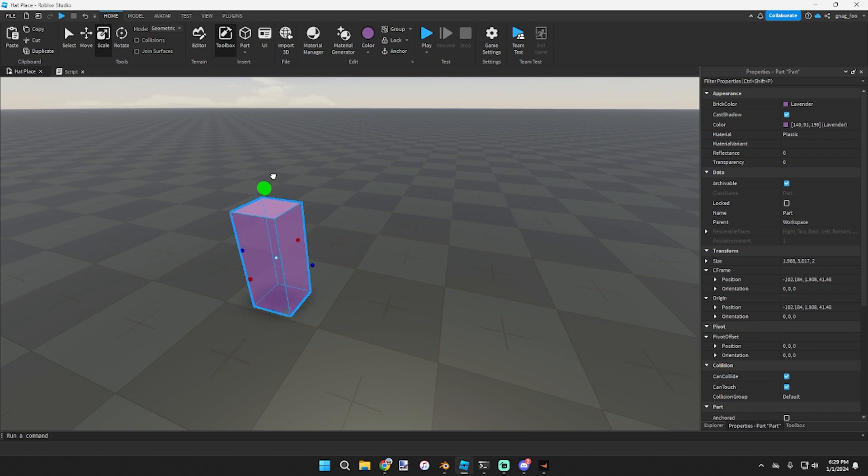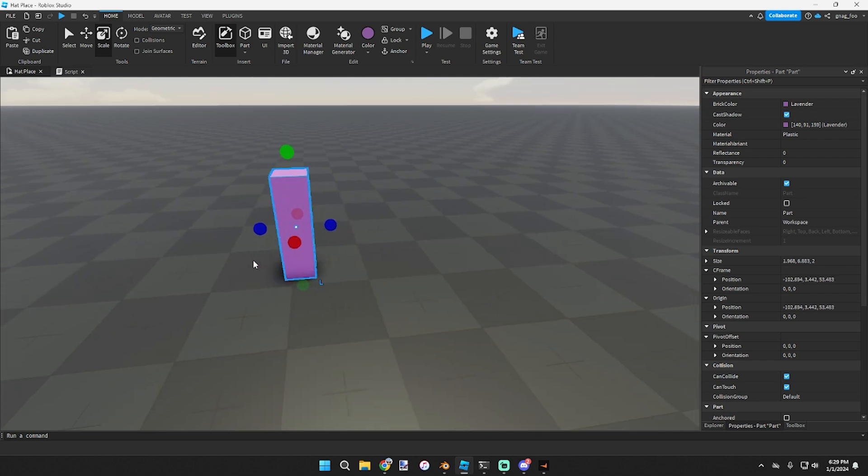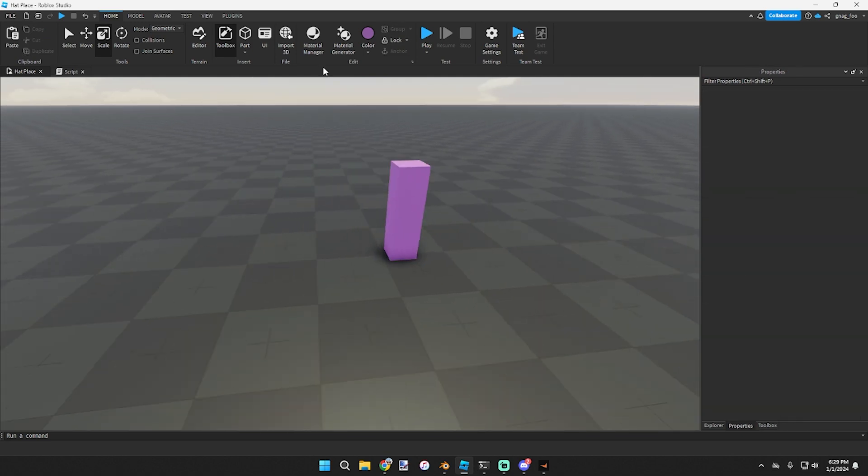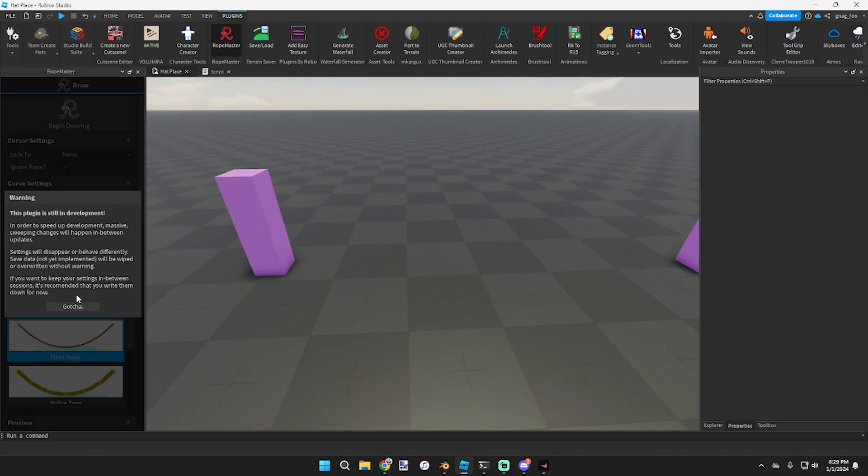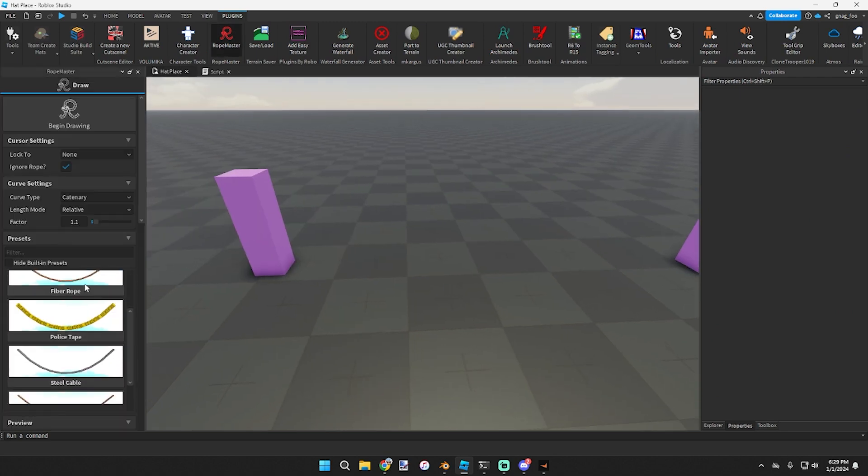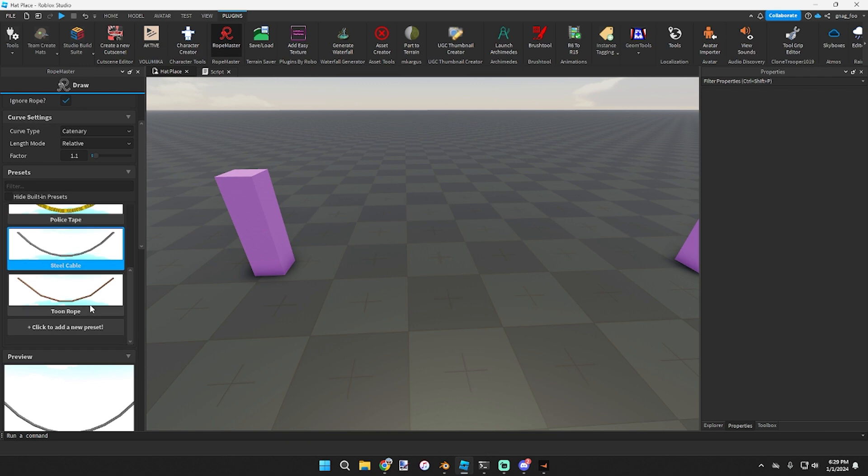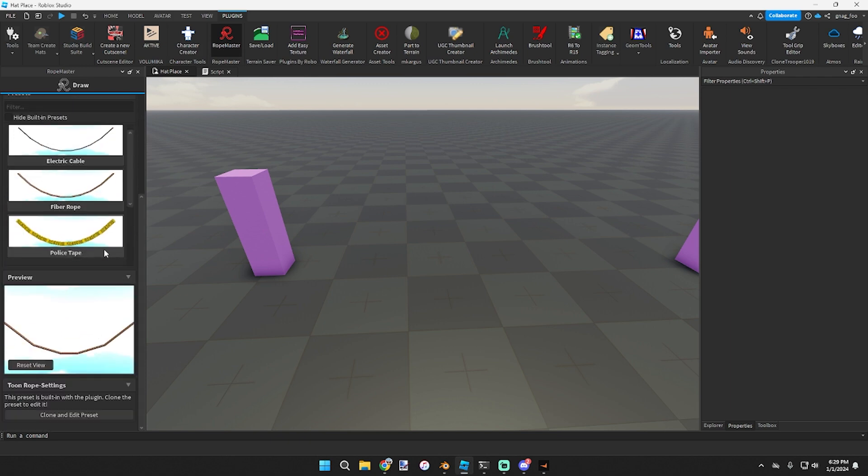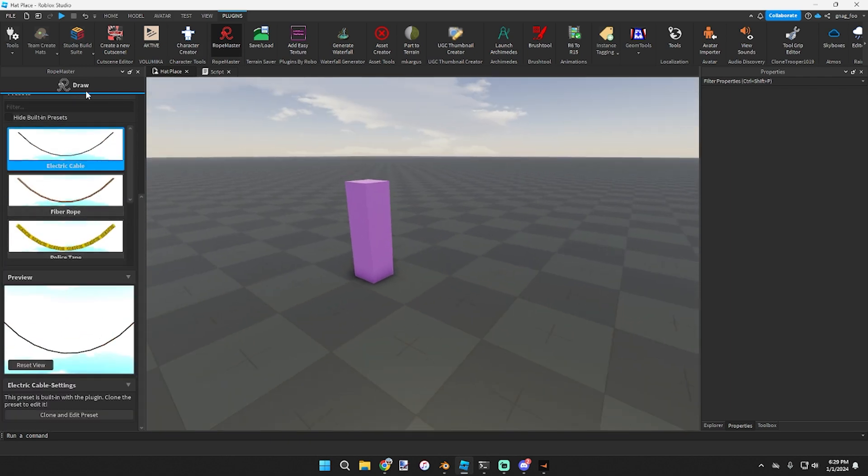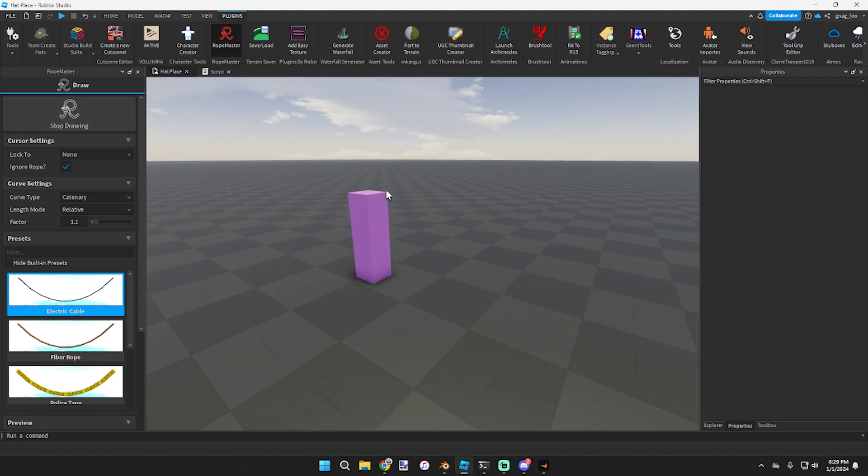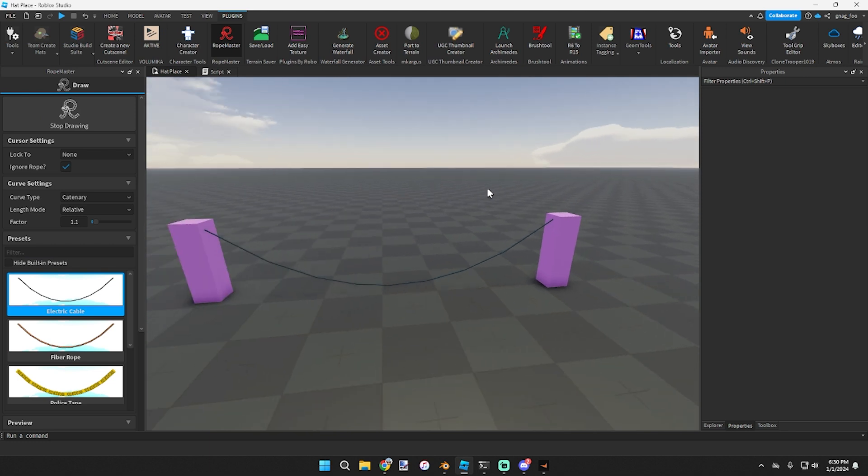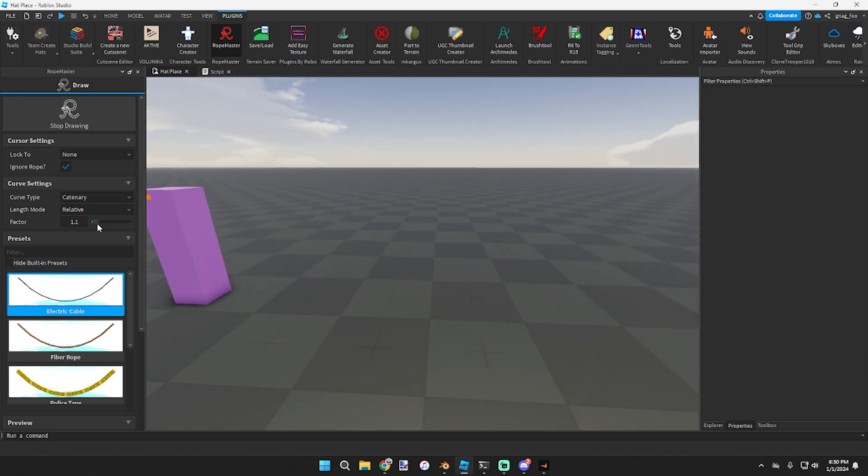The Ropes plugin - you want to have two beams or just two spots you want to hang a rope from. When you open Rope Master you get to choose electric cable, fiber rope, police tape, steel cable, and a toon rope. Normally what I'm using it for is electric cable for something like power lines. So I would begin drawing, click from here to here, and it creates a rope.